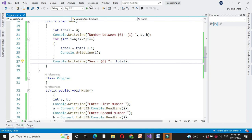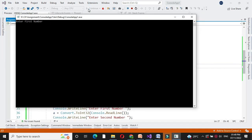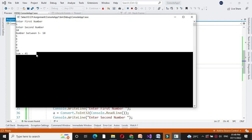And we will execute it. I will enter first number as 5, second number as 10. It will print numbers between 5 to 10 as 5, 6, 7, 8, 9, 10. And sum is 45. Bye.